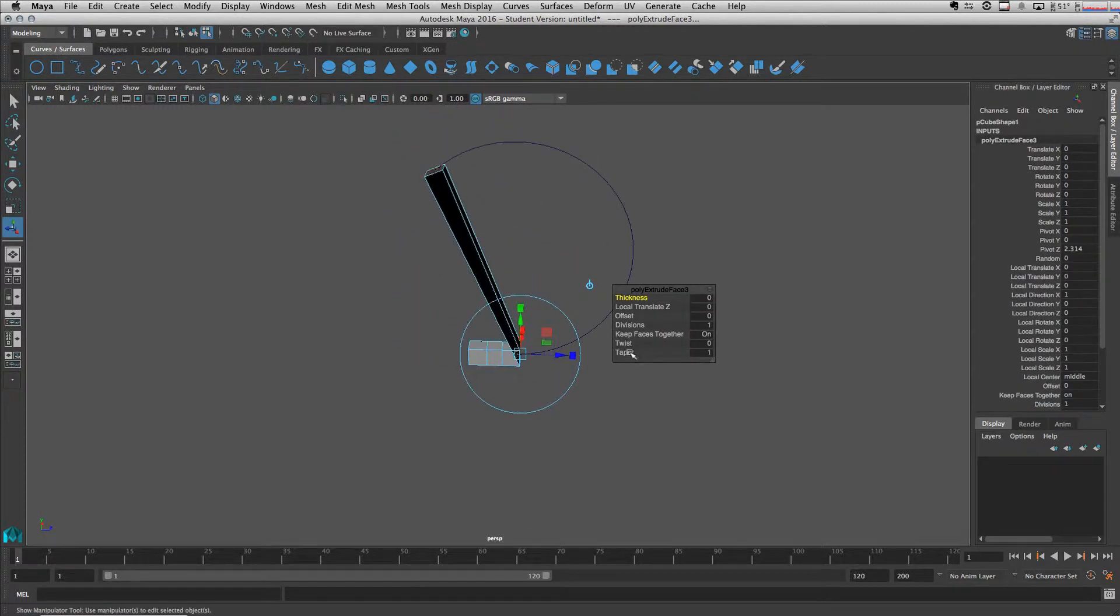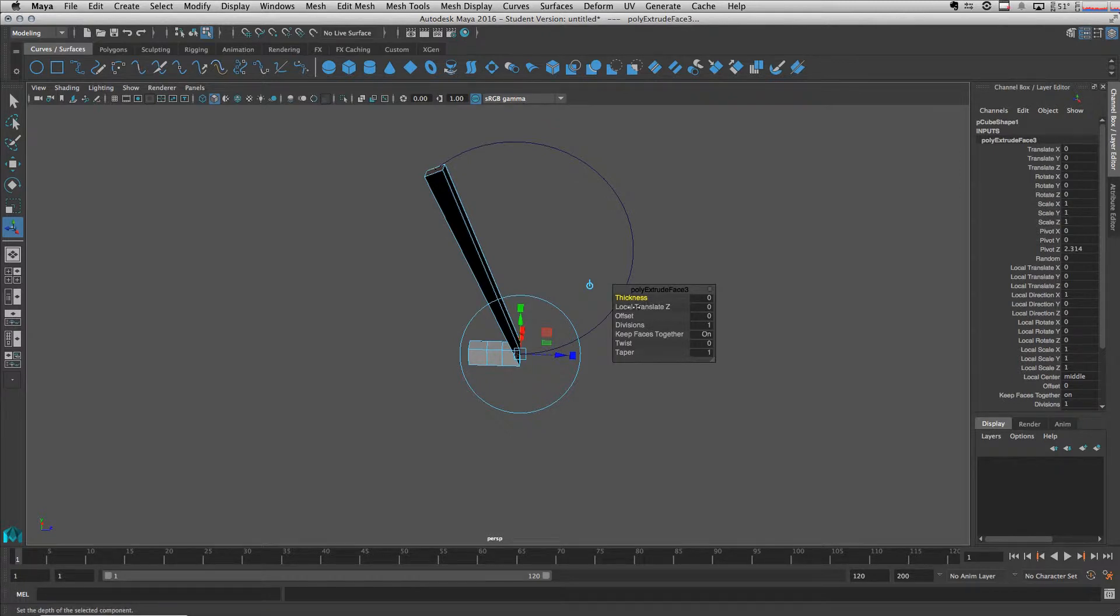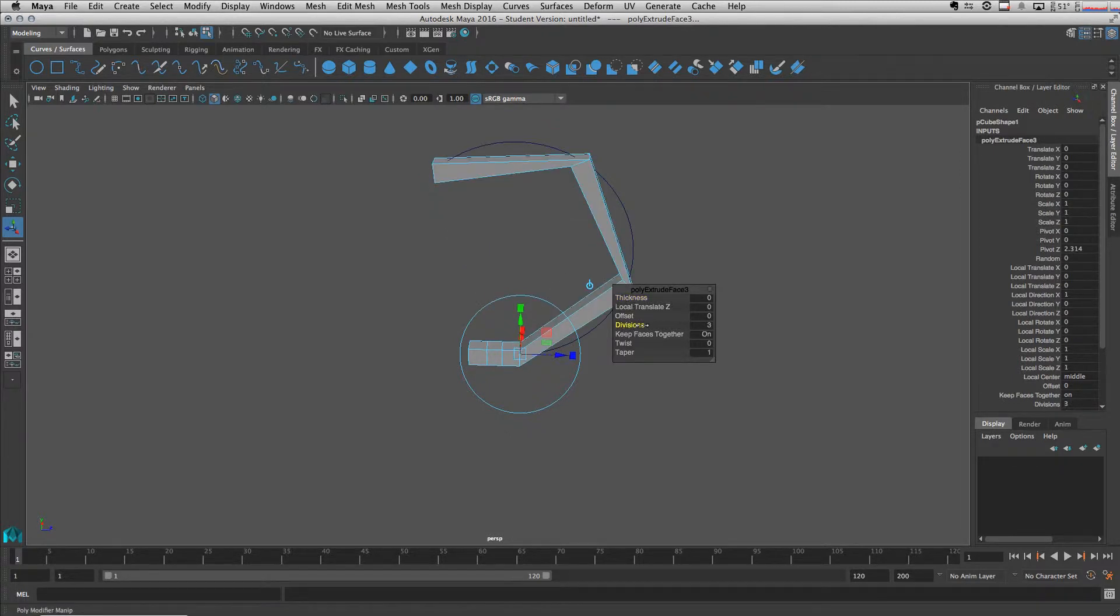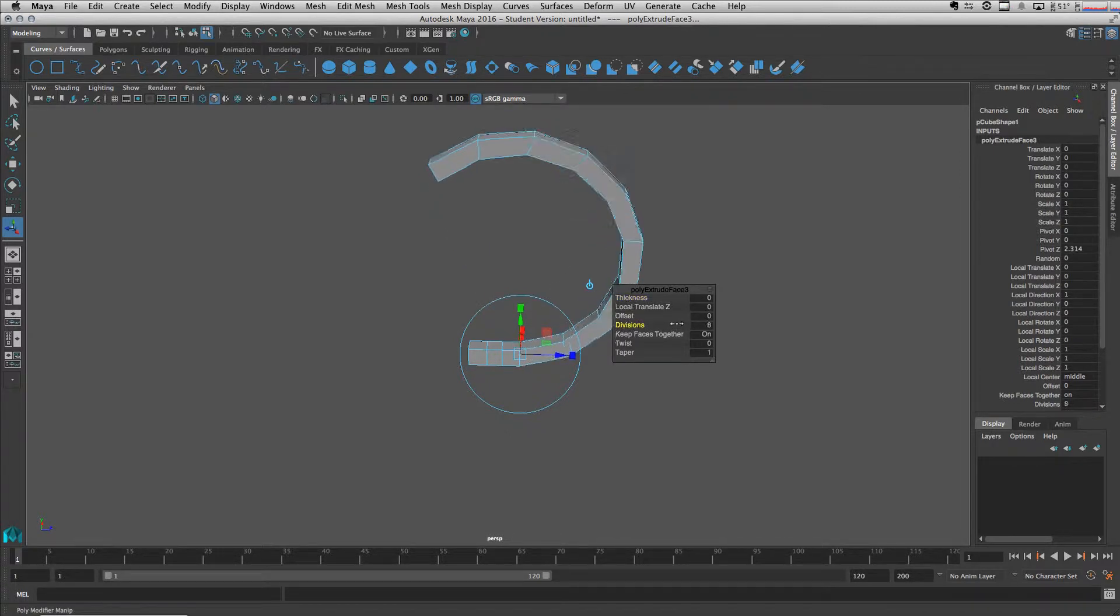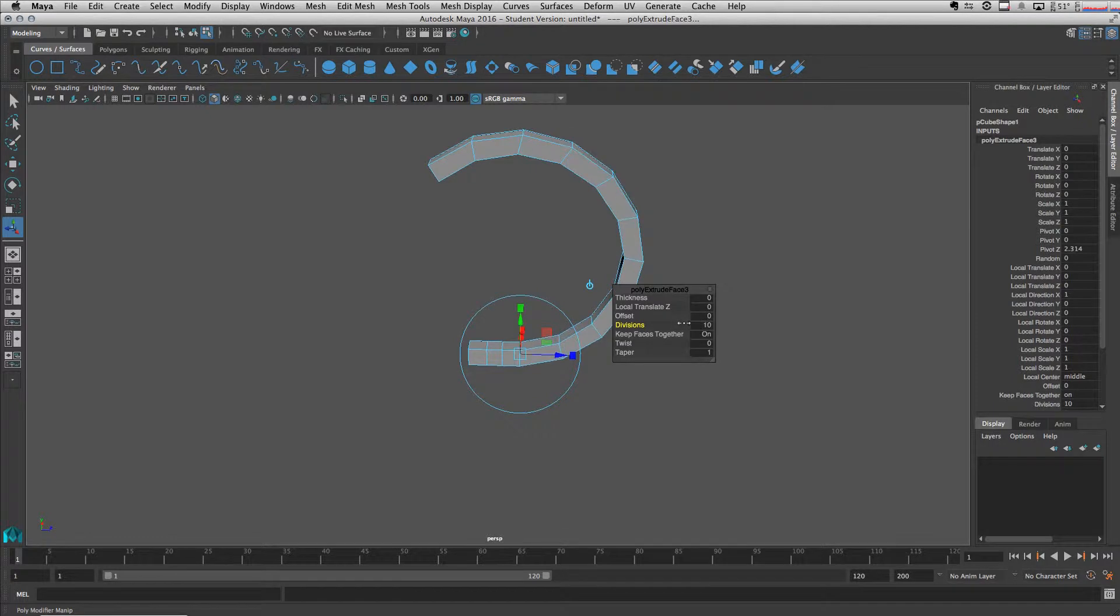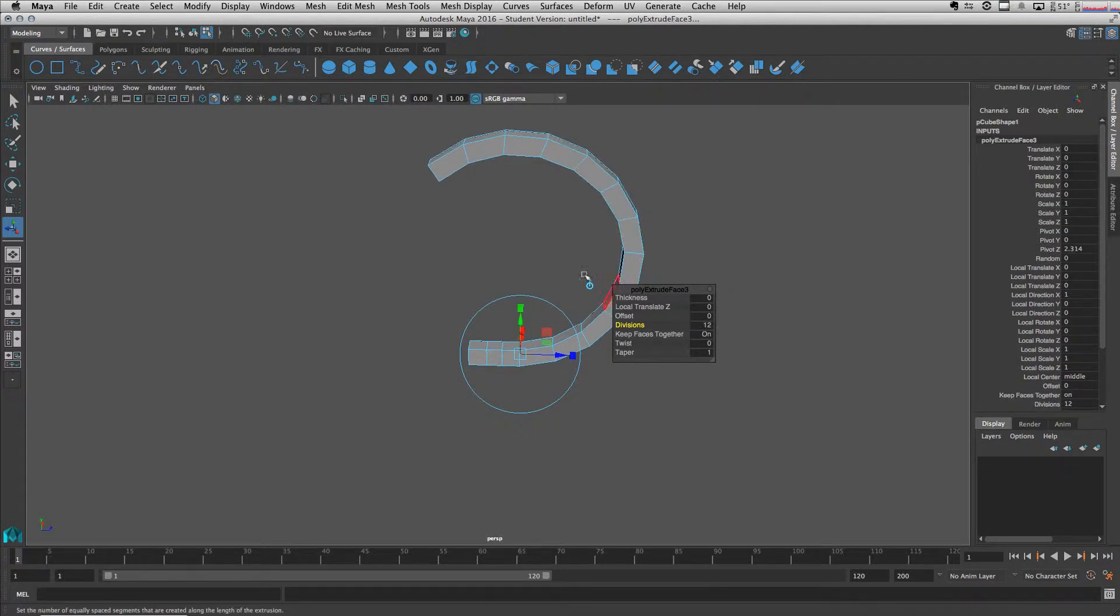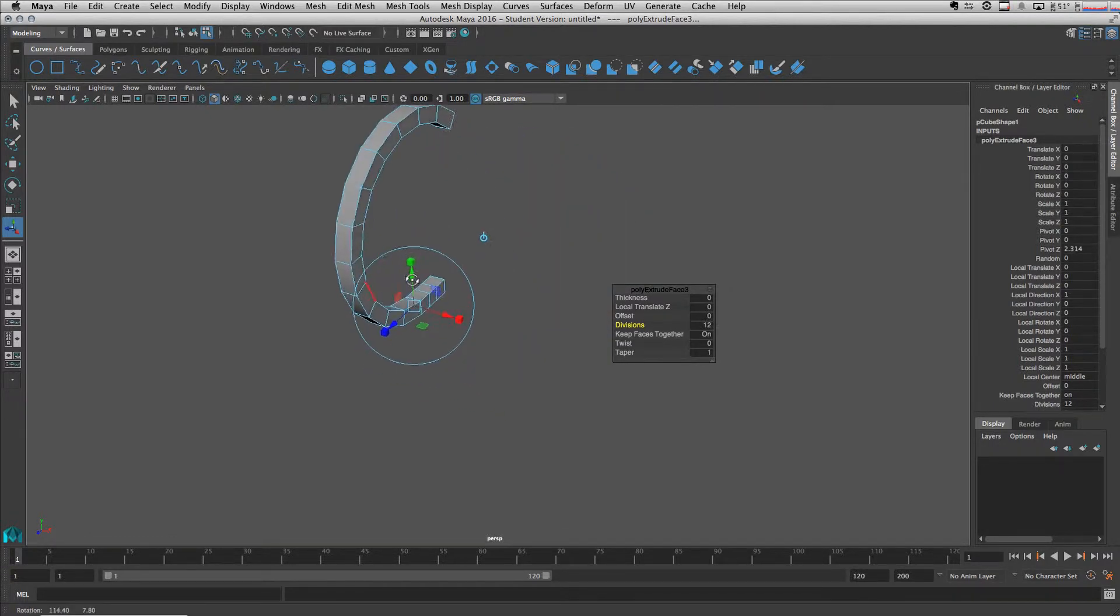We add some divisions to this. Let's go up to 12. 12 is good.